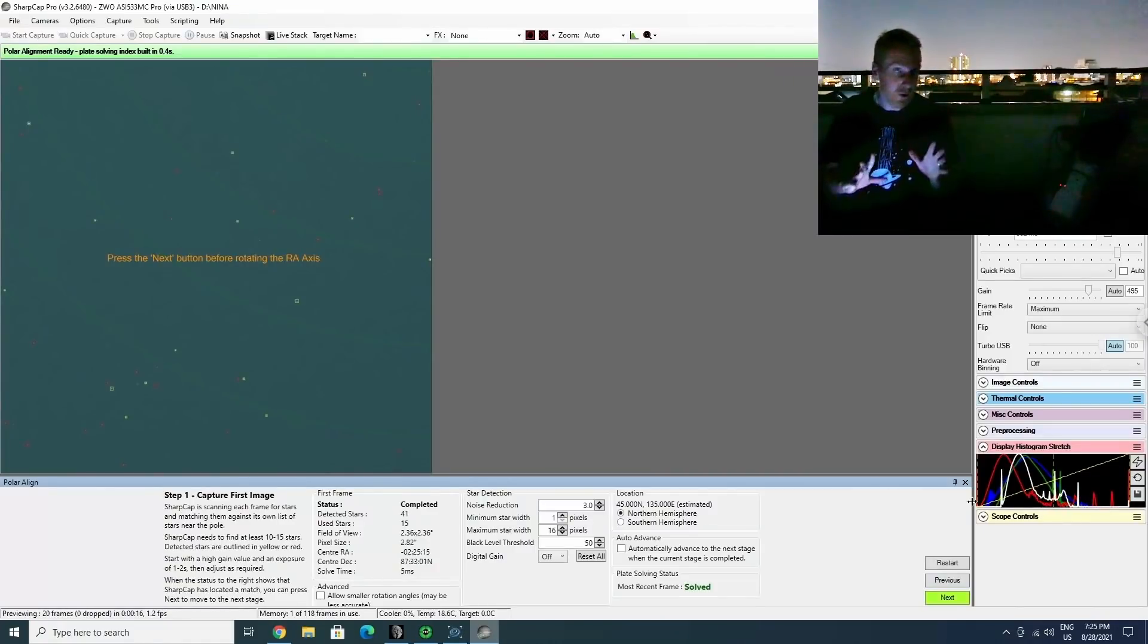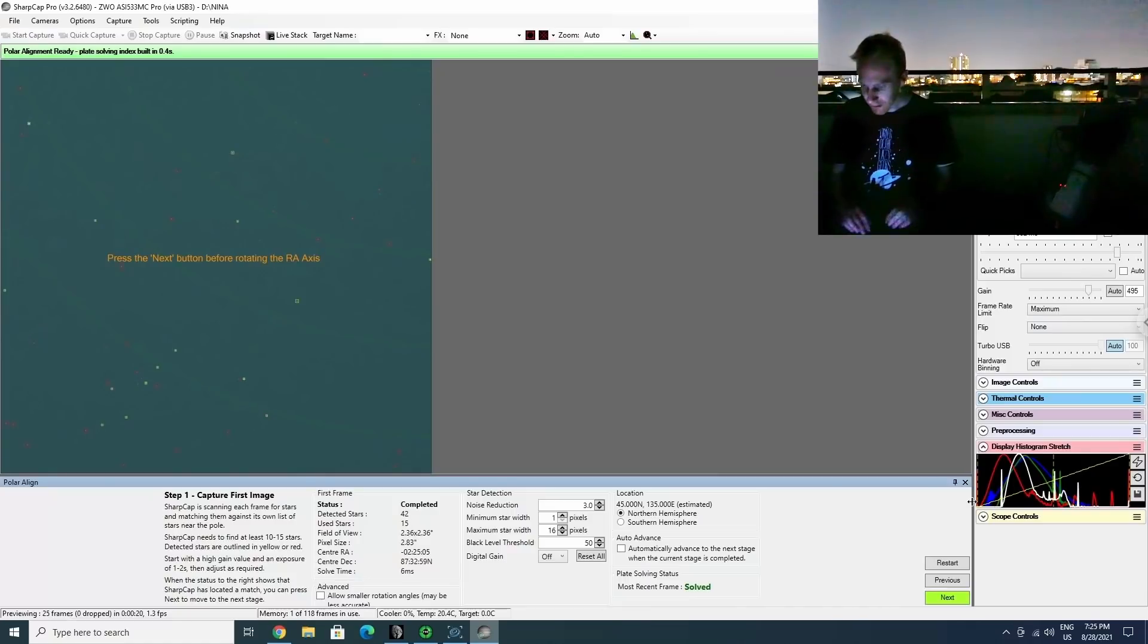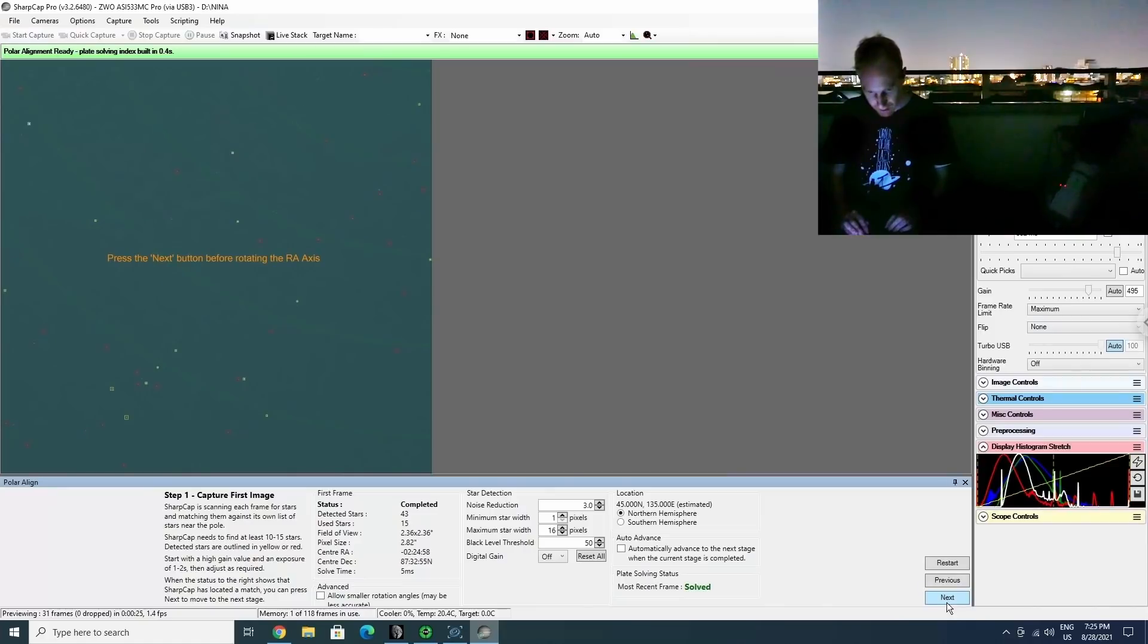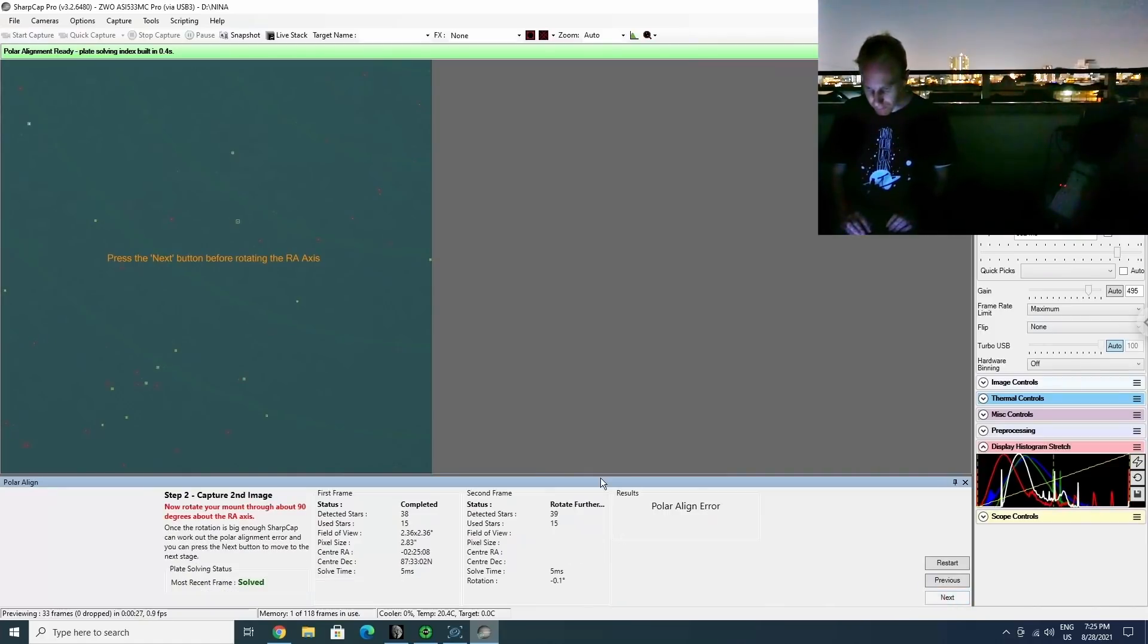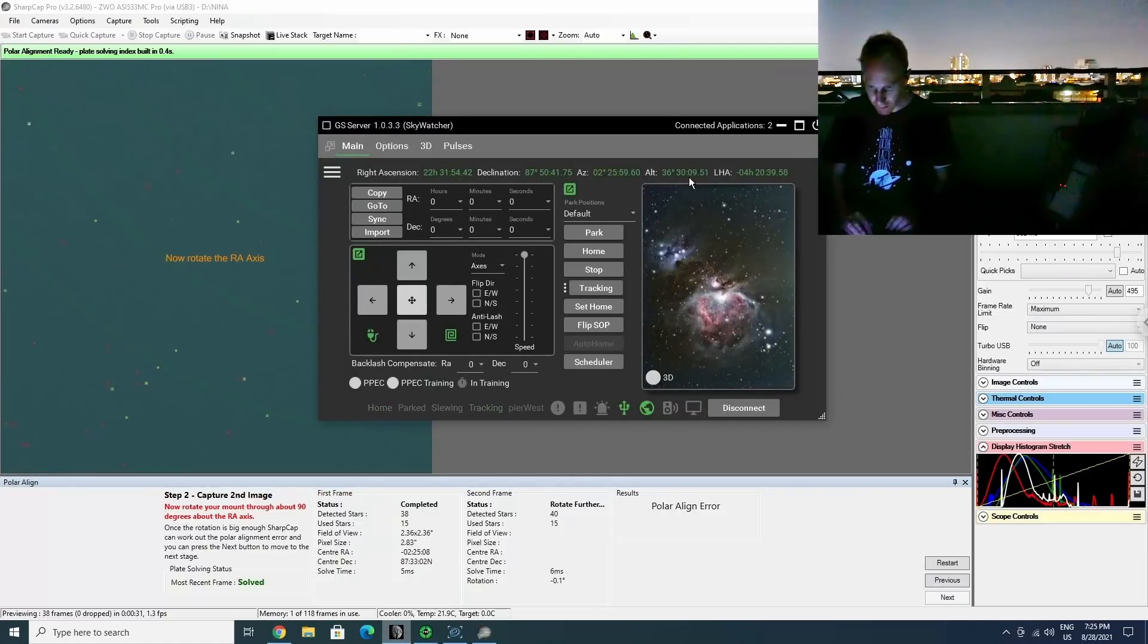OK, and now I turned off the light so you can probably not see me anymore, but we'll be checking what we get in Nina with SharpCap. So let's try that. So I'm in SharpCap and I'm doing the polar alignment routine. I'll have now to rotate the RA axis.